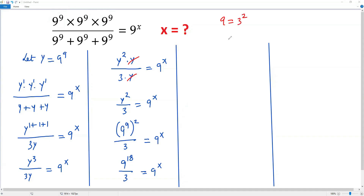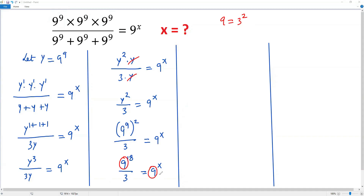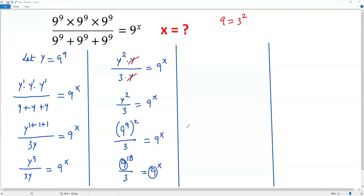We know that 9 equals 3 squared, because 3 multiplied by itself equals 9. So 9 can be written as 3 squared. In this equation, we replace the base 9 on both sides with 3 squared. The reason is that we already have a 3 in the denominator, so writing everything in terms of base 3 gives us the same base on both sides of the equation. Plugging in 3 squared for 9, we get 3 squared whole to the power x on the right side.